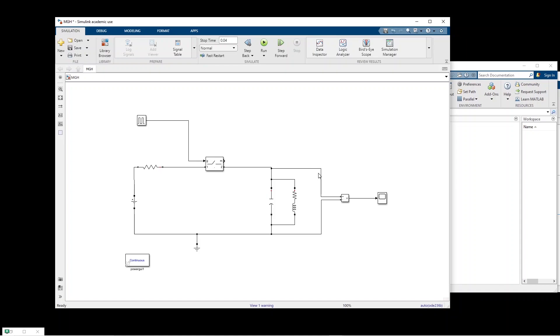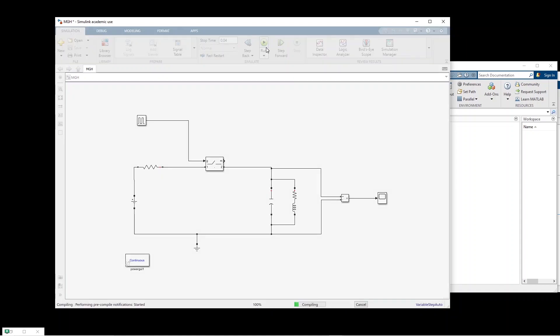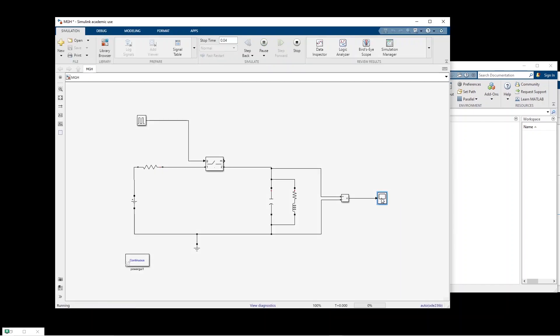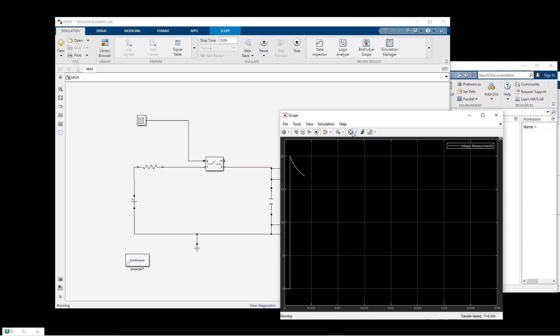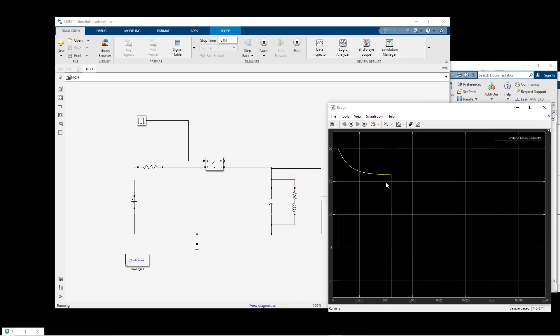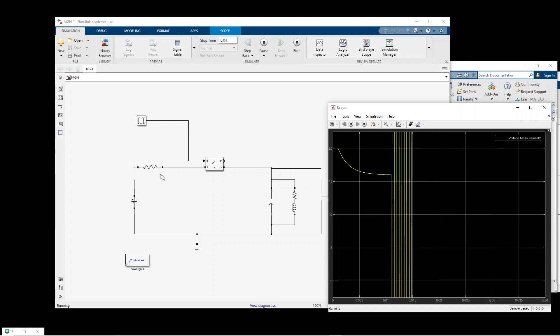So first let us run this model to see the outcome. So the voltage first will increase but then if we wait a bit it stabilizes because the voltage would divide between these two resistors.